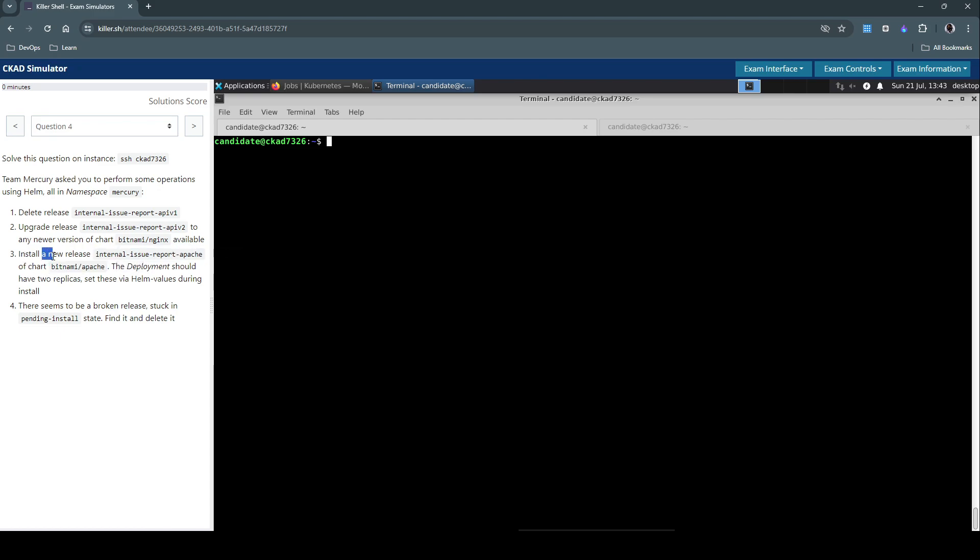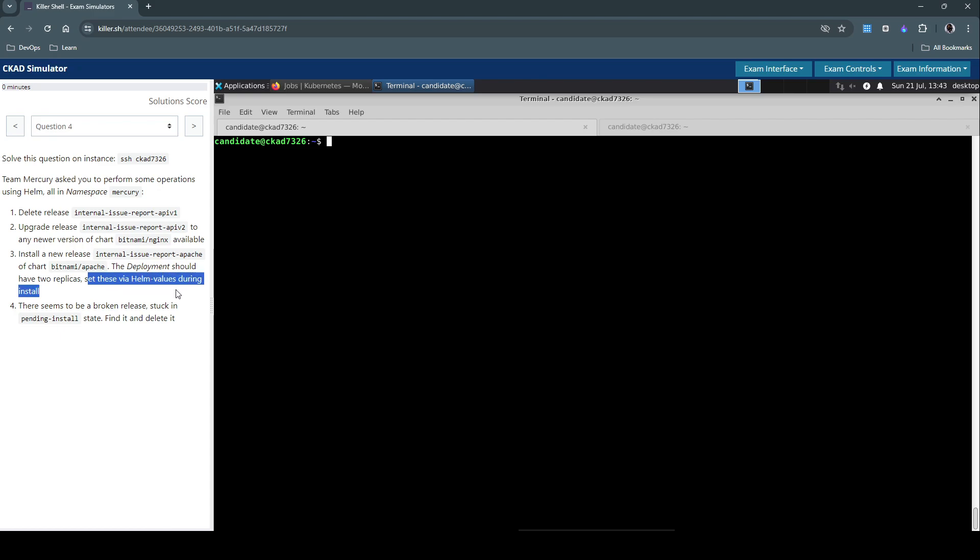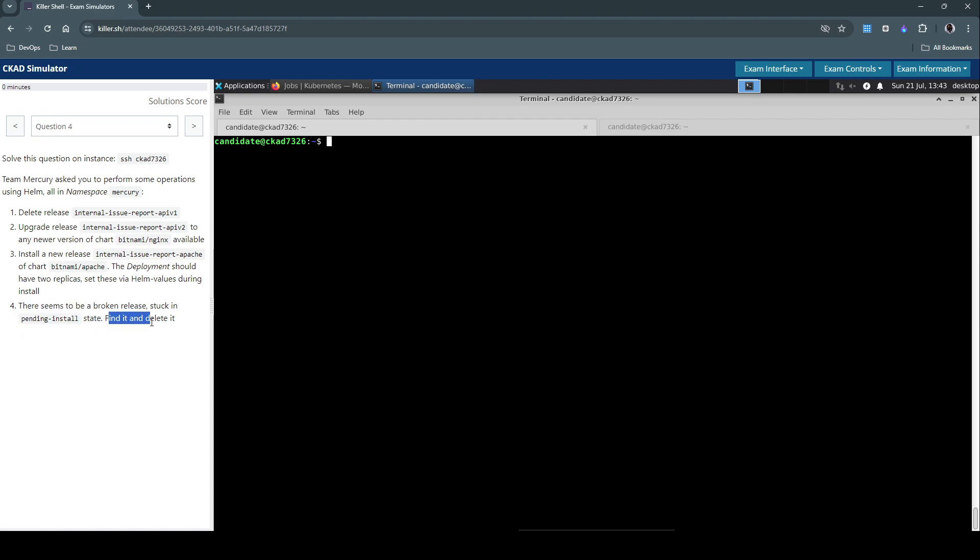Install a new release of chart Bitnami/Apache. The deployment should have two replicas, set these Helm values during the install. The fourth task says there seems to be a broken release stuck in pending install state. Find it and delete it. So all these are related to Helm.